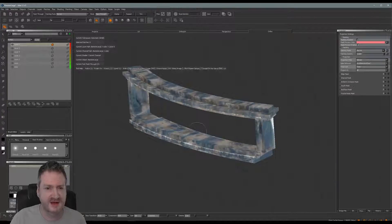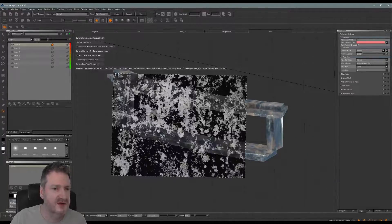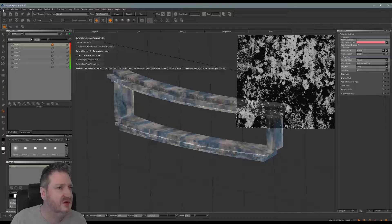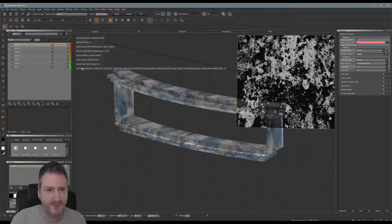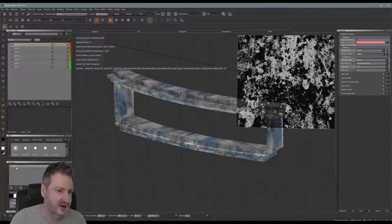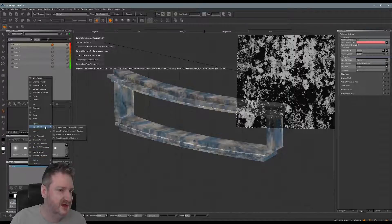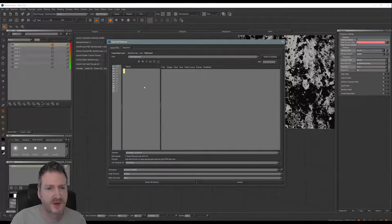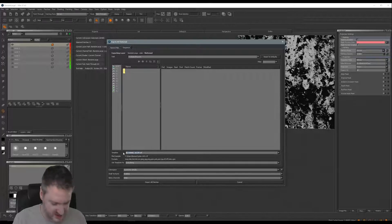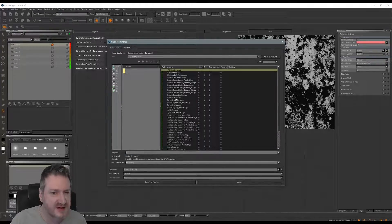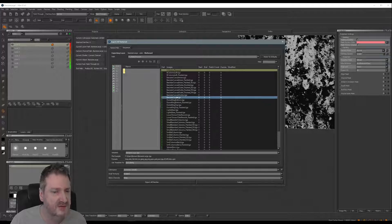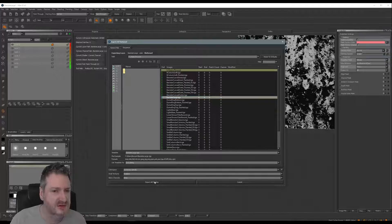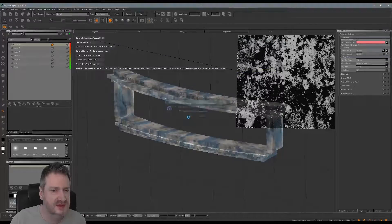Let's take this out of Mari and bring it into Max for a look. I'm just going to save my project, then go into the color channel and export flattened, export everything flattened. We're in our rework folder - I'll put a star in so I can see it. It's called banister_large.tga, which was the one we rendered to texture. We'll use that and save over it, so export - yes, I want to overwrite.